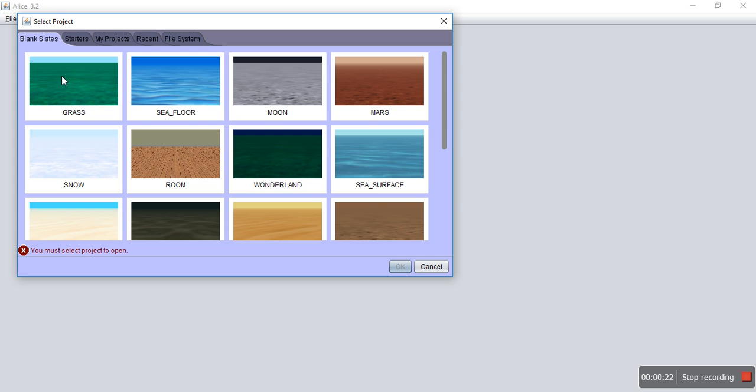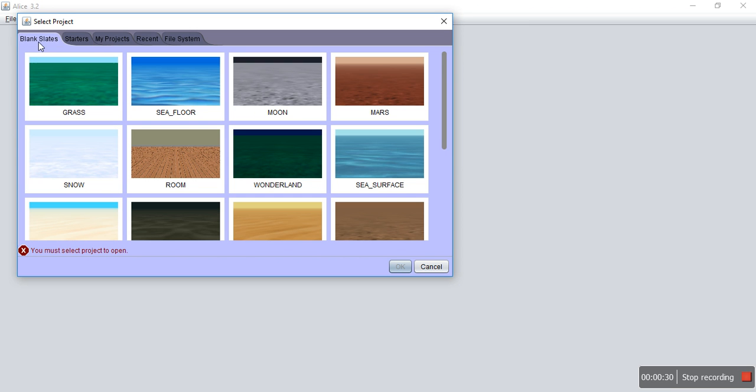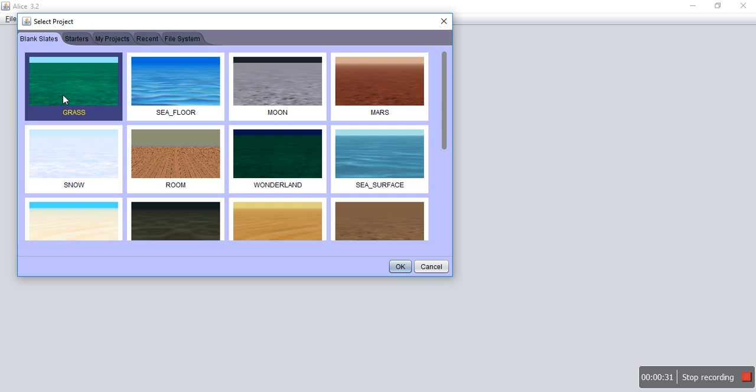For this tutorial, I'm just going to come in here. After you open it, you get a blank slate, you can get some starter programs, stuff like that. For this, I'm just going to choose grass.